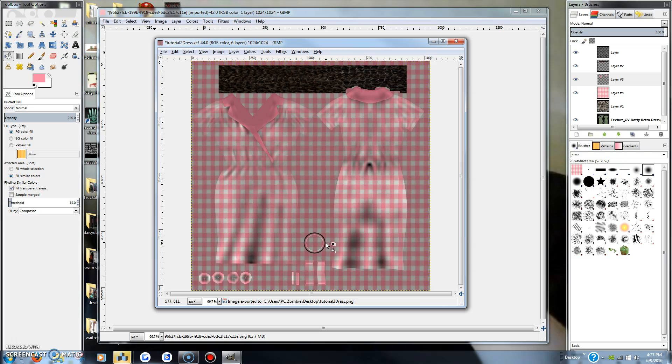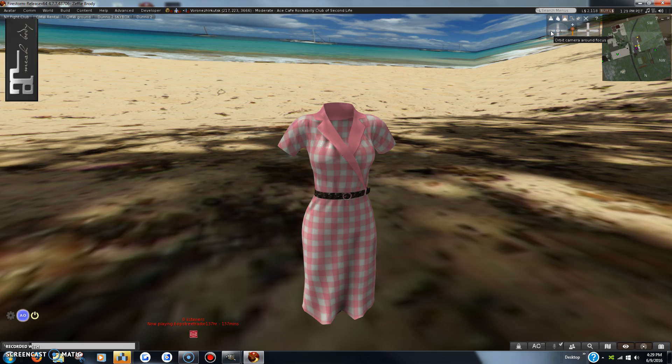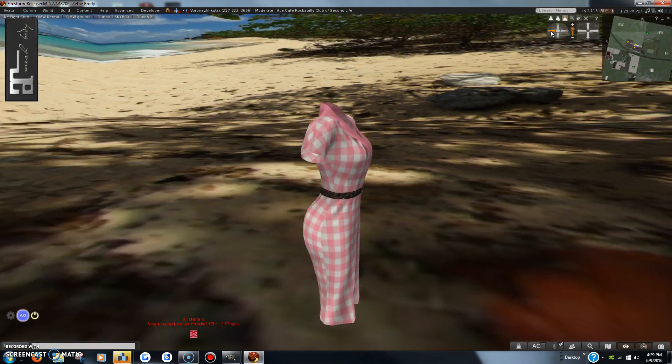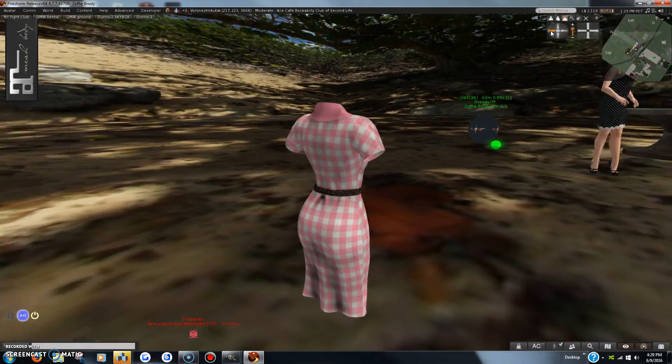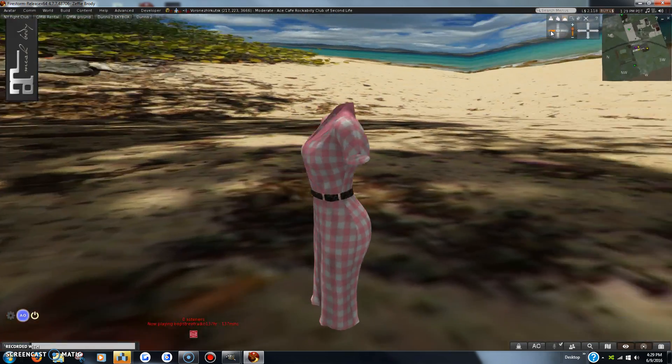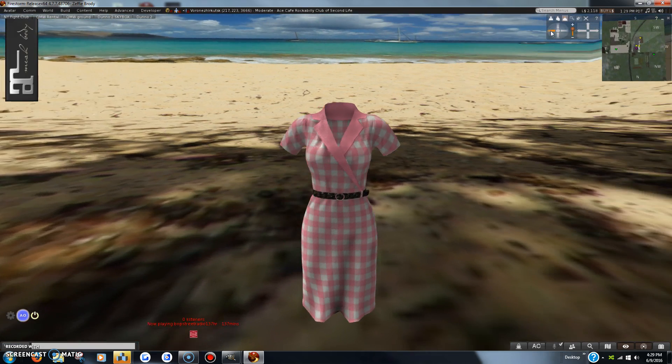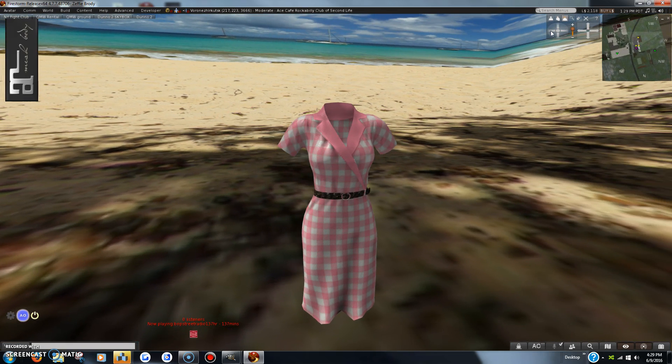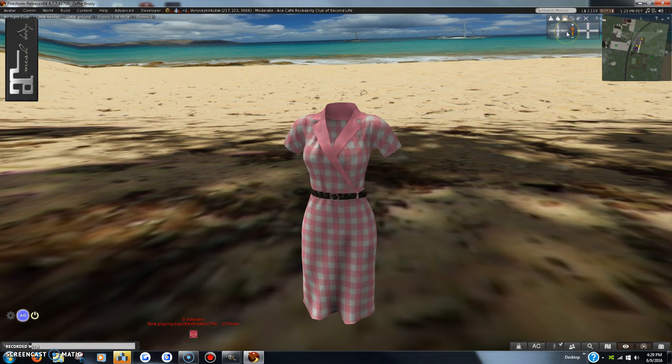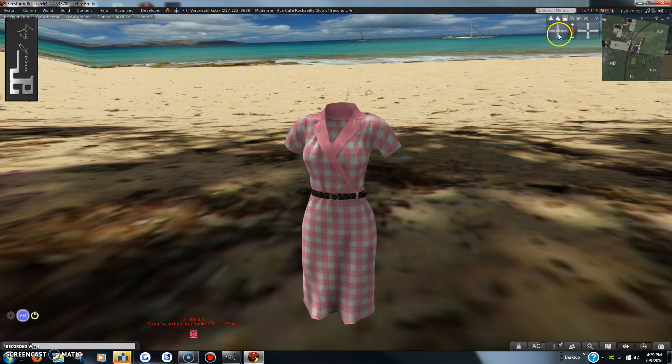I will pause and show you what it looks like in Second Life. And that is the way it looks in Second Life with the gingham texture on it.